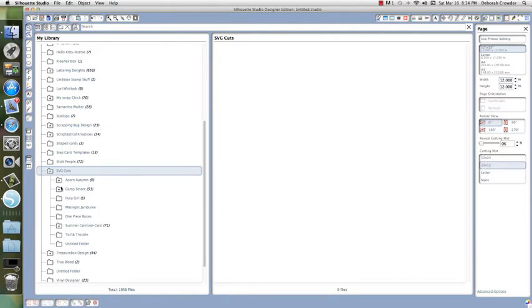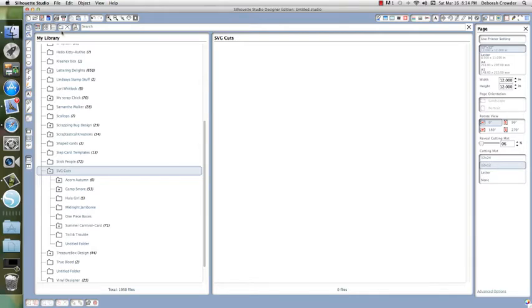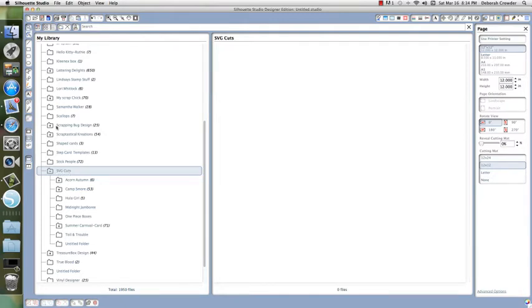I like to organize mine in kits. How you create folders is by going up to this file folder icon. As long as you're clicked on the parent folder, clicking the icon will create a subfolder underneath that you can rename to whatever the new kit is. But I'll show you starting from the beginning.